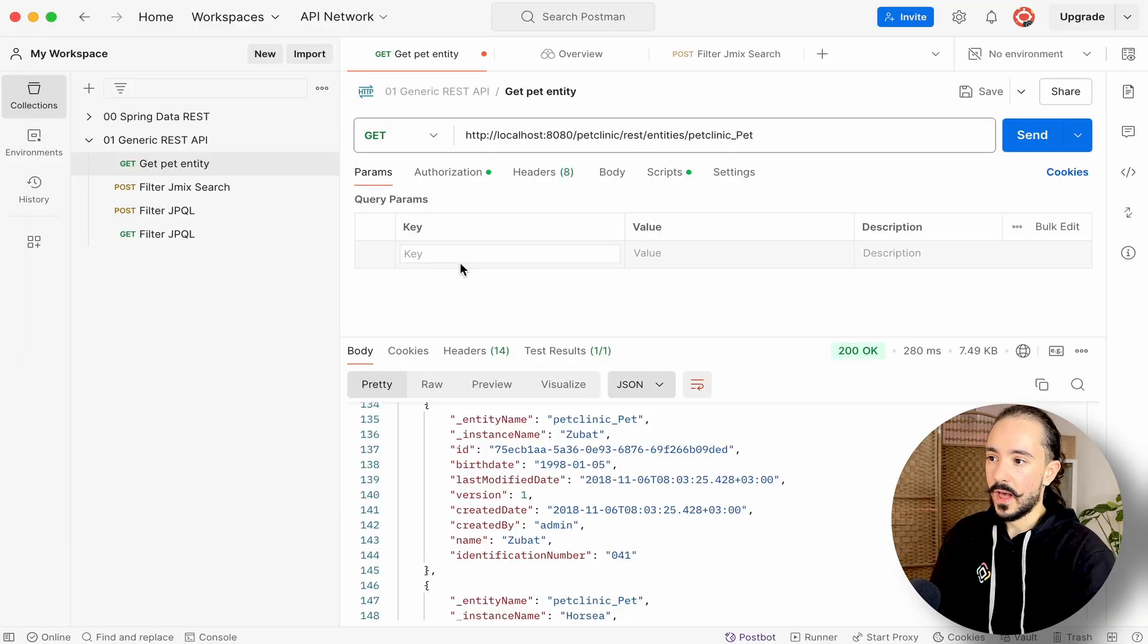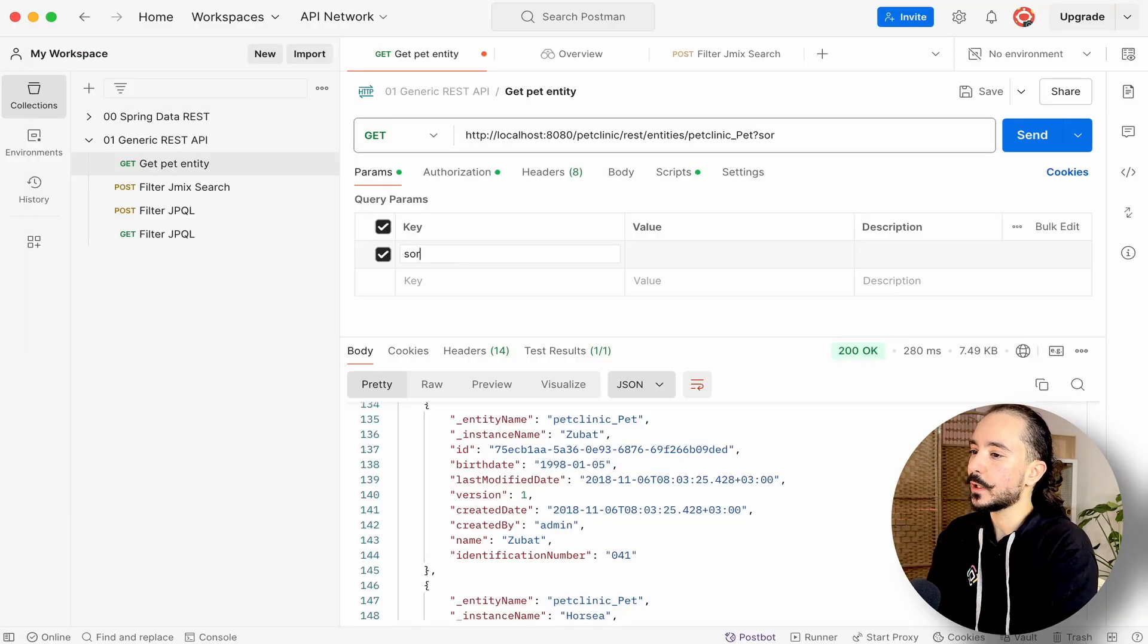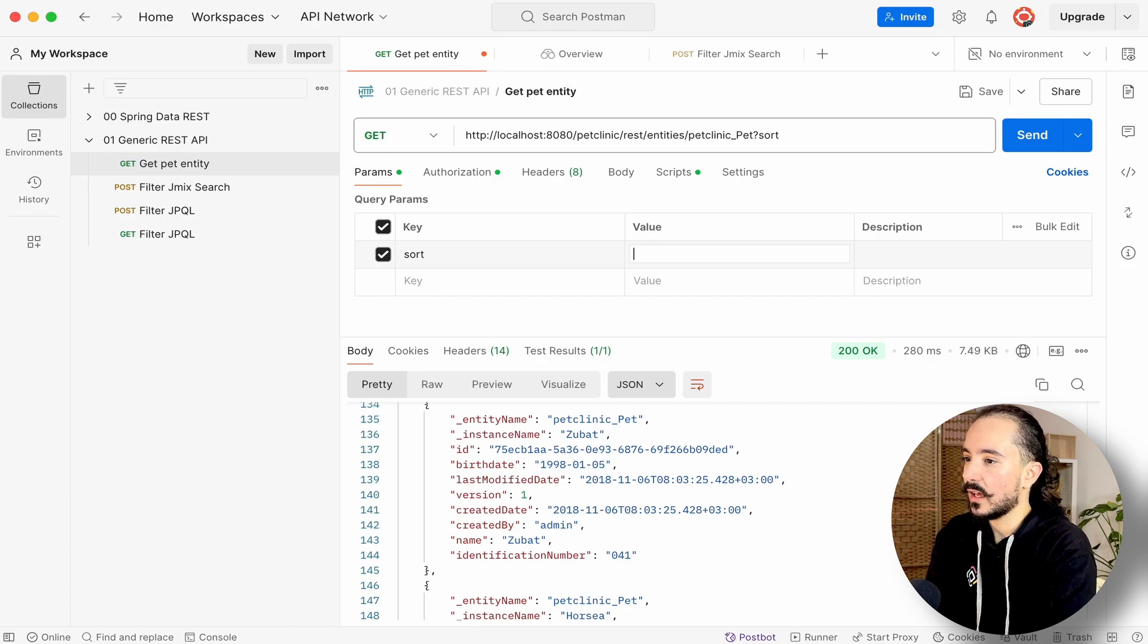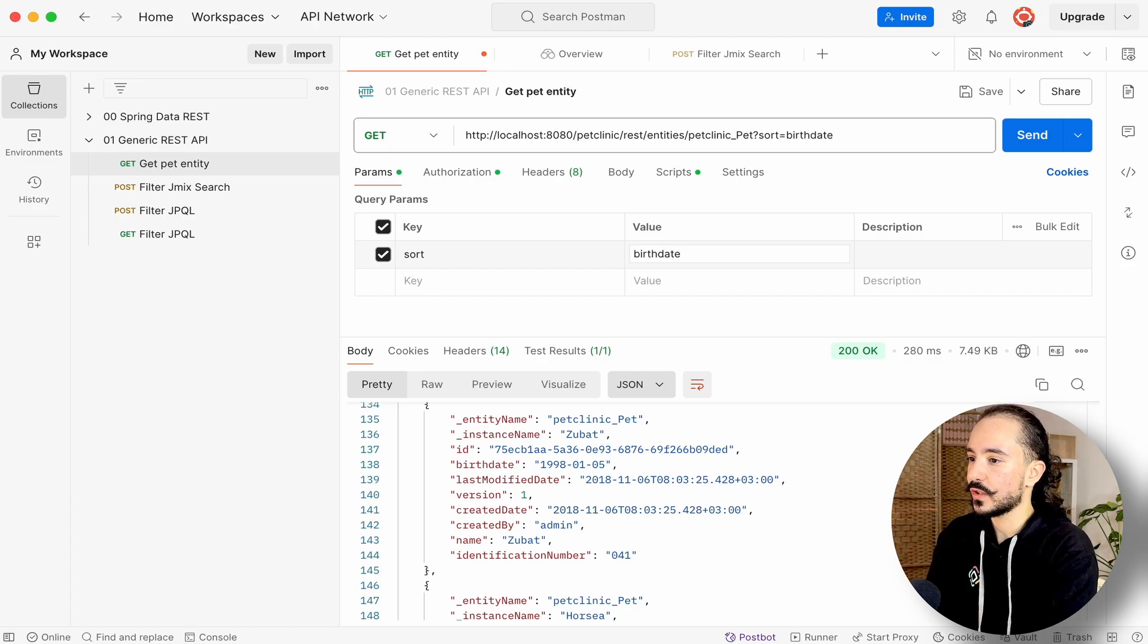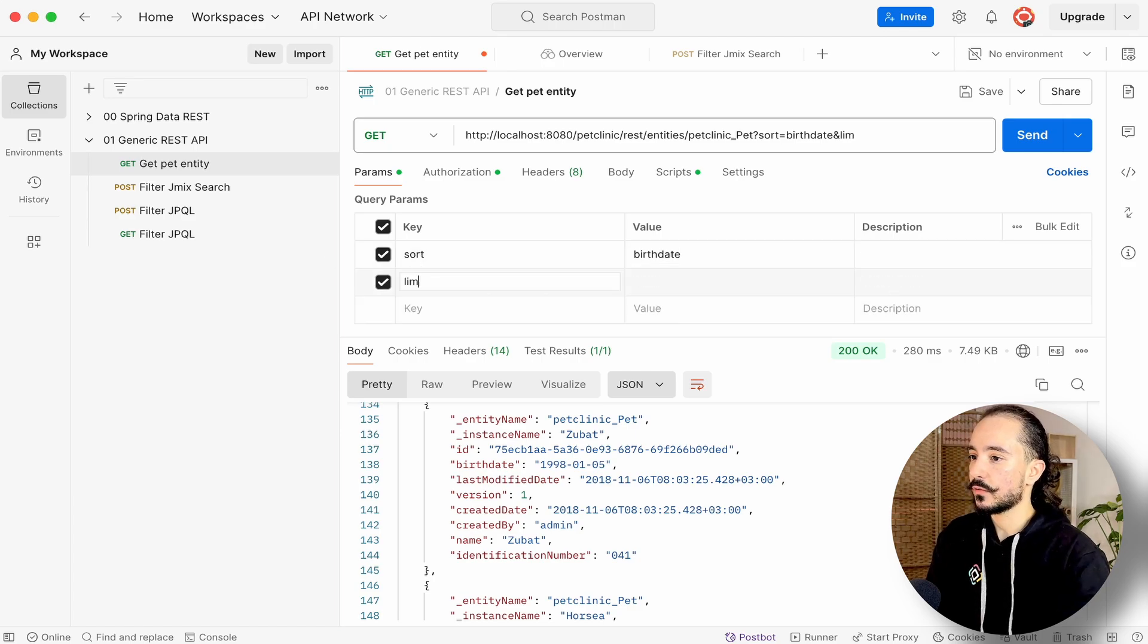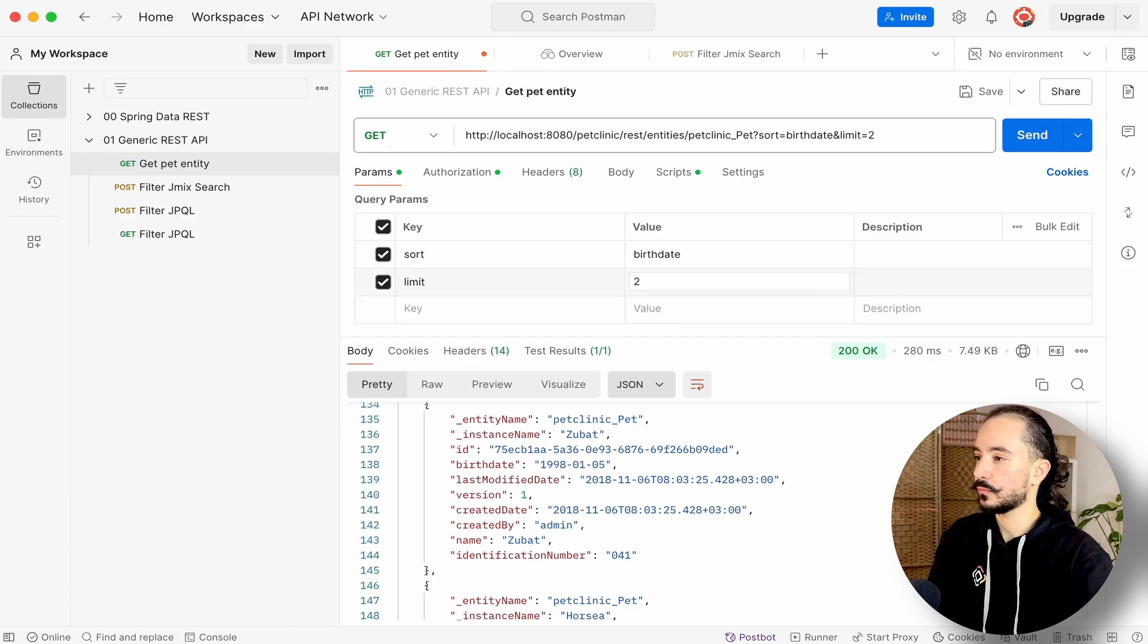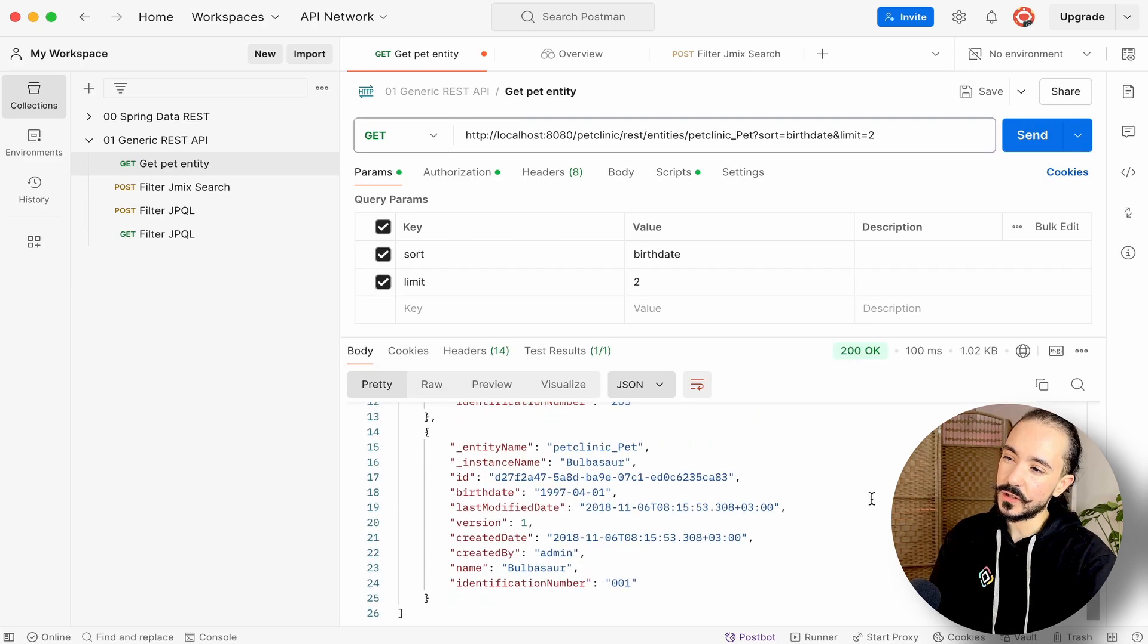So what if we needed to sort our entries or get a limited amount of records? Well, we could simply include these parameters to our GET request. Let's say we want to sort our pets by birthdate and set our record limit to two. As we can see, the results returned the first two pets sorted by birthdate.